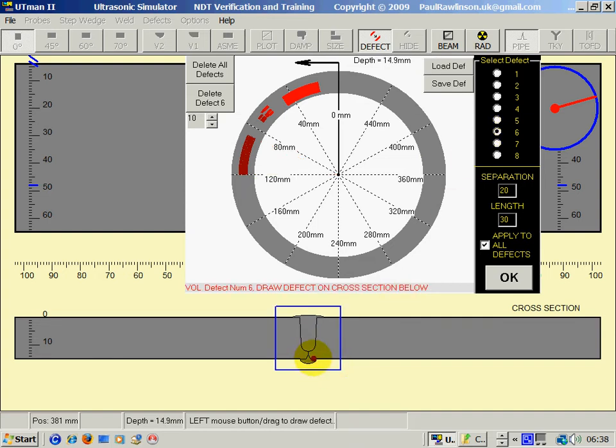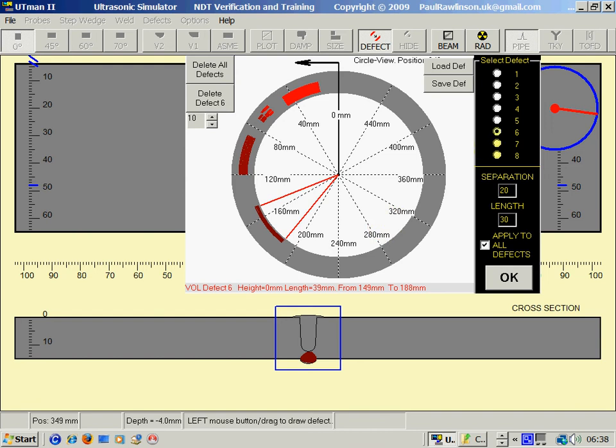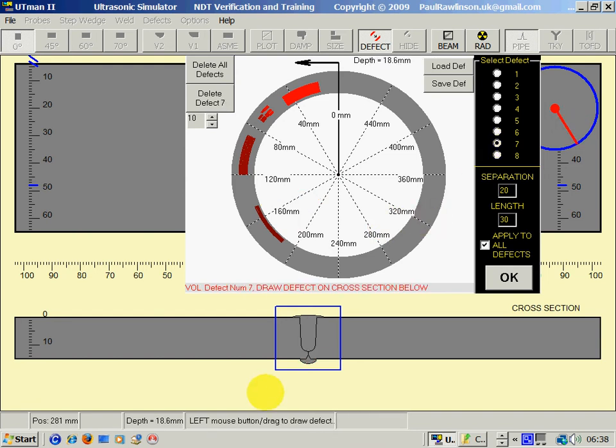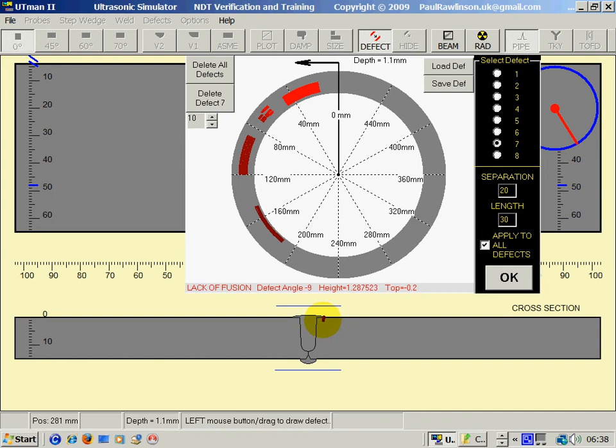I will create a volumetric type root defect. And number seven, I will create a toe crack using the lack of fusion right mouse button there.